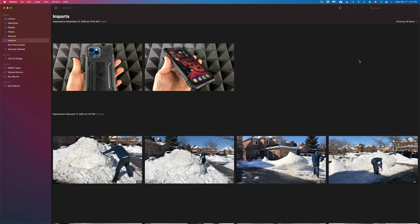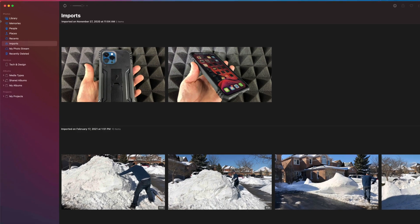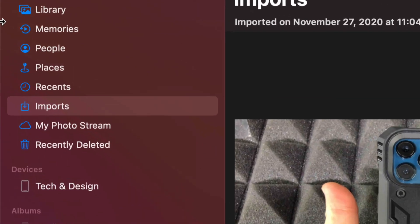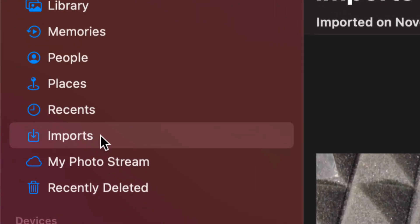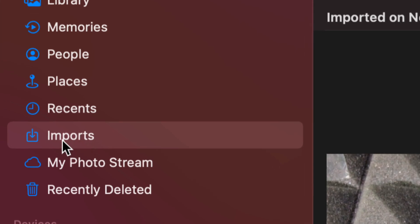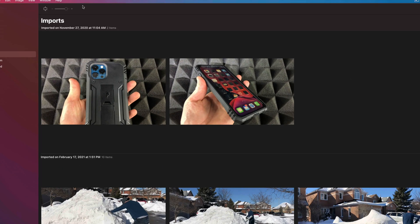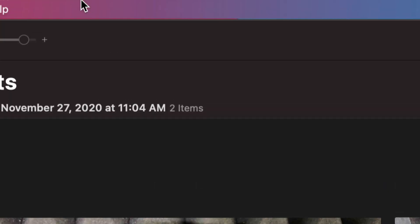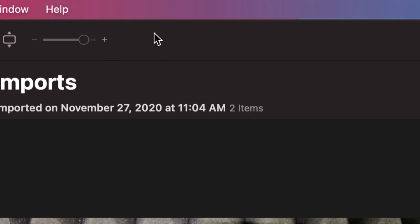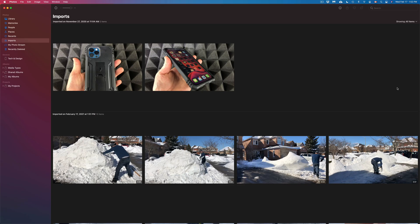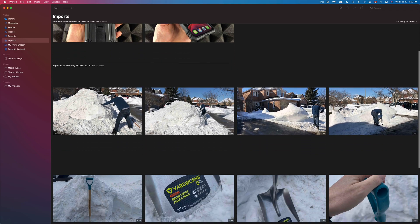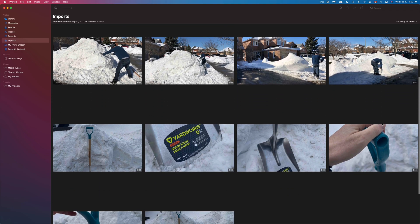If it didn't navigate there automatically, on the left-hand side under Recents, just go right into Imports and you'll see everything you imported. Usually this doesn't take too long, but just let it run. You'll have an indicator up here — if it's taking a while, you'll see a symbol working away. I've noticed that they all imported, so I can scroll down and take a look at all of them.